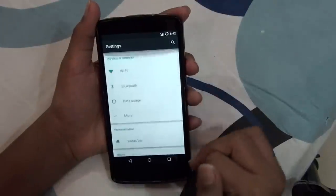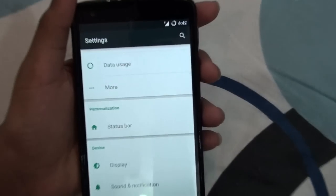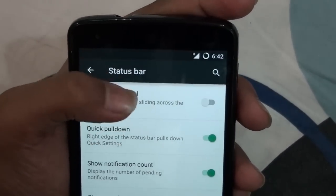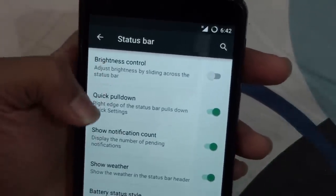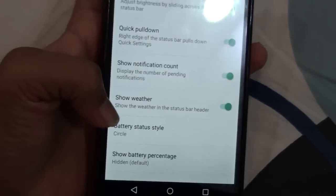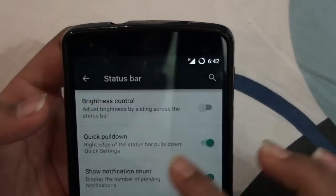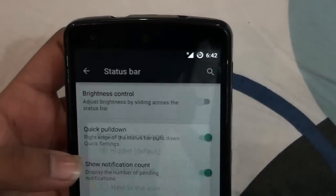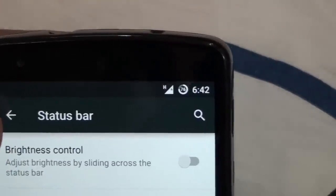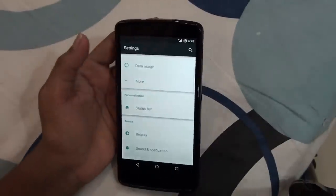Let's go to the settings. If you go to Personalization, you can see the status bar section where you get many features: brightness control, quick pull-down, show notification count, show weather, and you can change the battery style. I set it to portrait so it looks cool, and I can keep the battery percentage shown inside the circle icon.